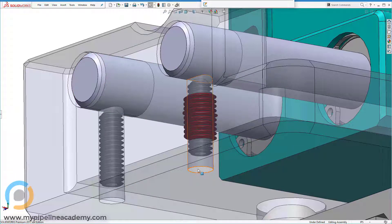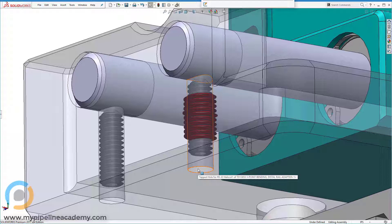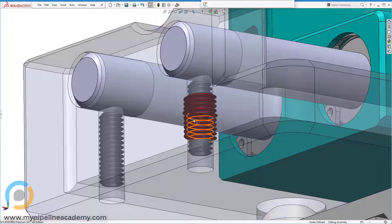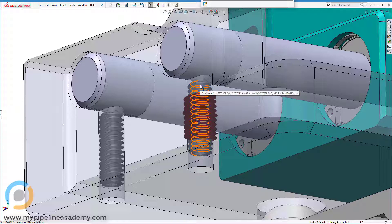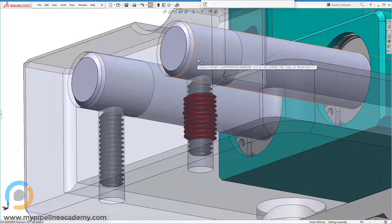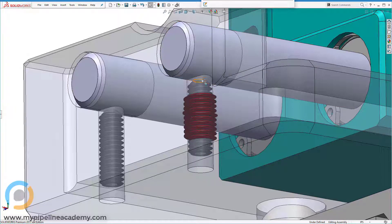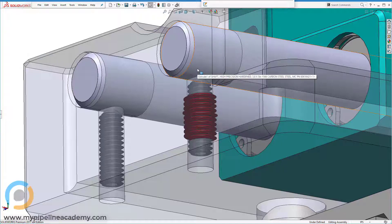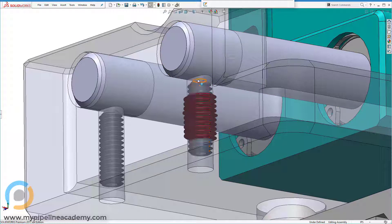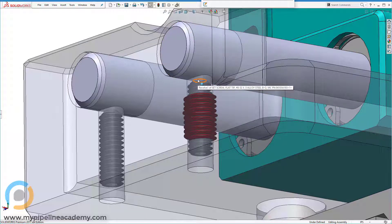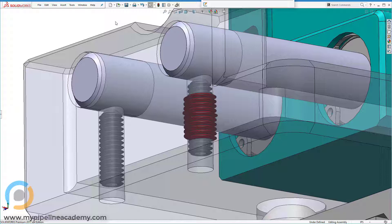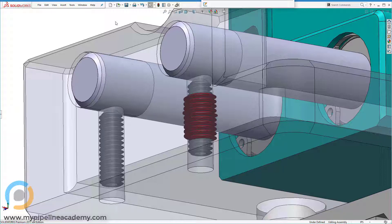Once the set screw reaches the component that it needs to lock down, it will start to push against that part. The friction created by the tip of the set screw pushing against the rod will prevent the rod - or it could be a different component - from moving back and forth. That's how and why set screws are used.